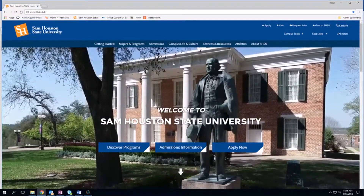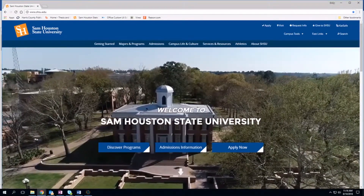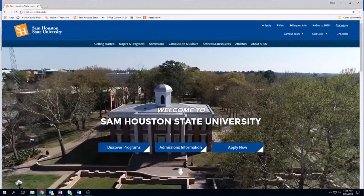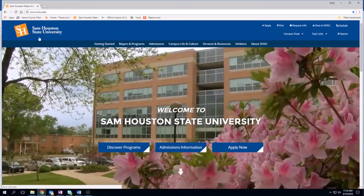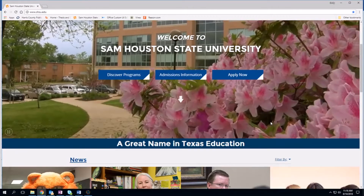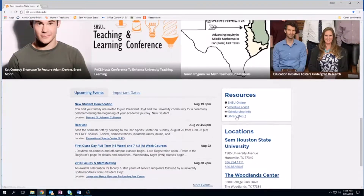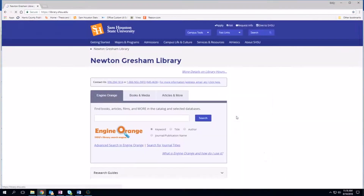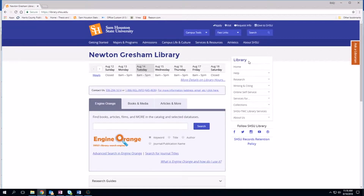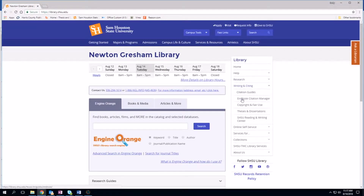To get started, we're going to go to the thesis and dissertation website. To get there, you should start at shsu.edu, which is the Sam Houston home page. We're going to scroll down to the library under resources, and then on the right-hand side we're going to go to Writing and Citing and then Theses and Dissertations.